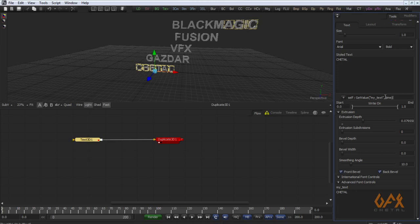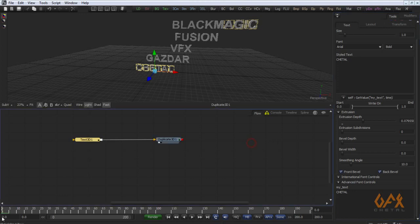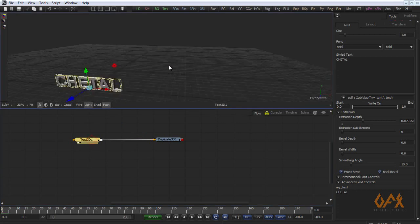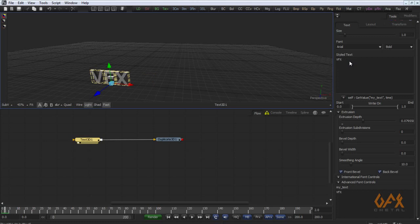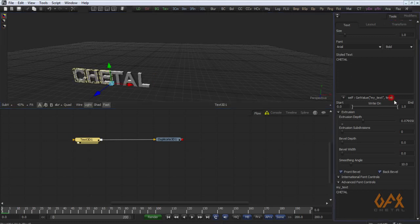That is self column get value bracket inverted double comma, then I call this attribute my text comma and time. So what it did, it calls the value on this particular time.